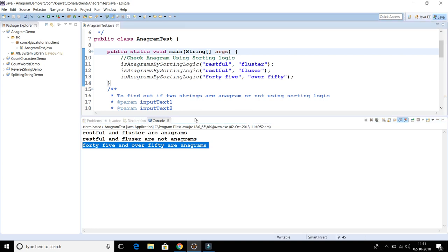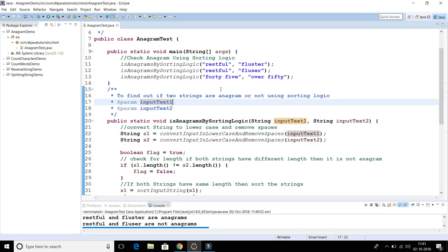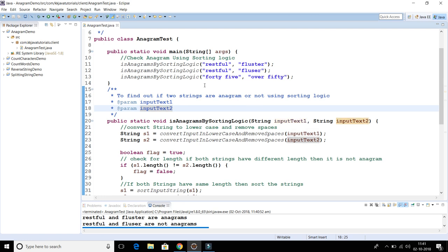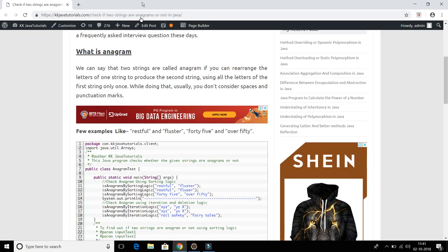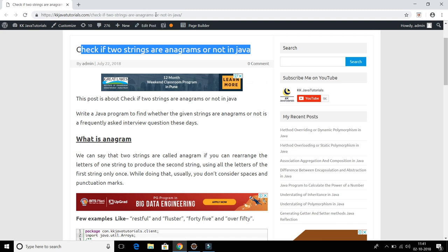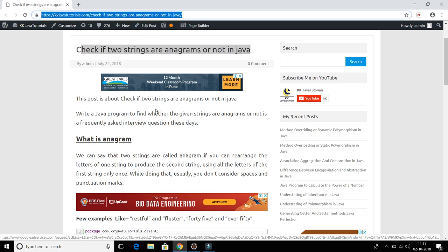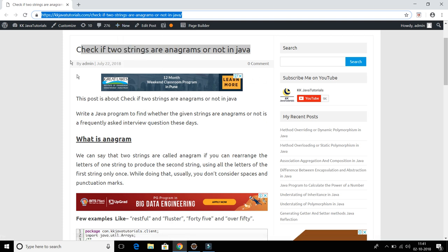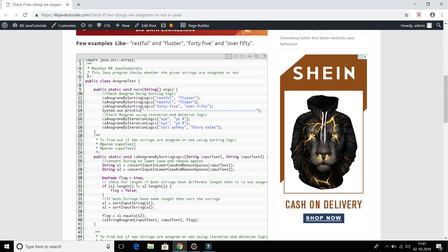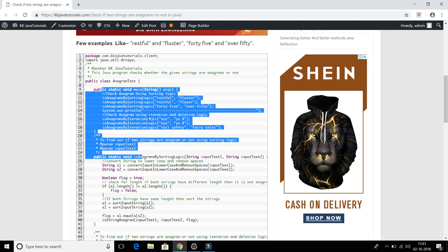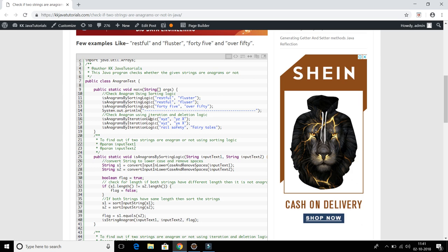I have tested this logic for three inputs, but you may test it for more. The source code is posted on my blog at kkjavatutorials.com, and I'll specify the link in the video description. You can get the source code, read the theory, do some R&D, modify the code, and see how the logic works.